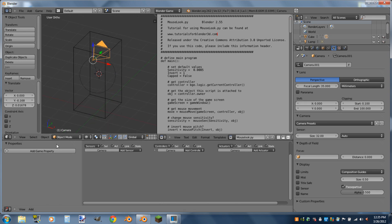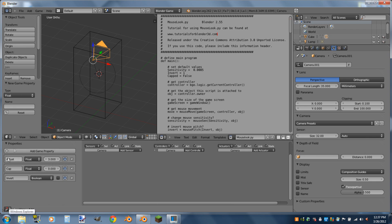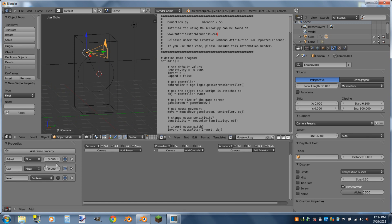On the camera, we're going to add three properties. The first will be named Adjust with a capital A — this is basically sensitivity; set it to something like 3 for a standard feel. The second will be named Cap with a capital C — also a float — which caps how far up and down the player can look; I'll set that to 90 for now. The third will be named Invert with a capital I, which is a Boolean. I'll leave Invert off, but you can always turn it on.